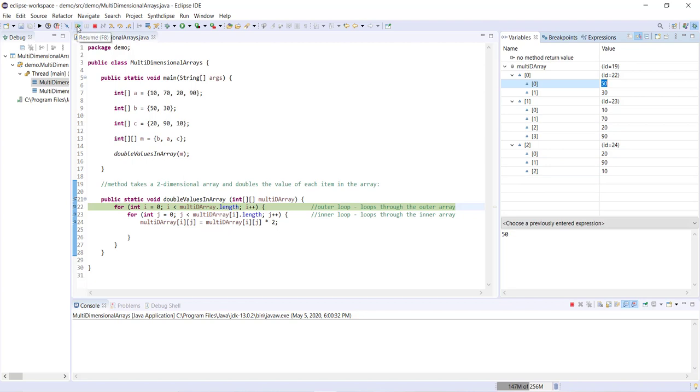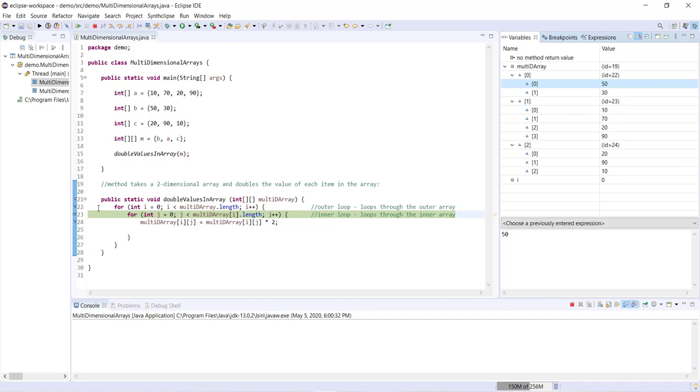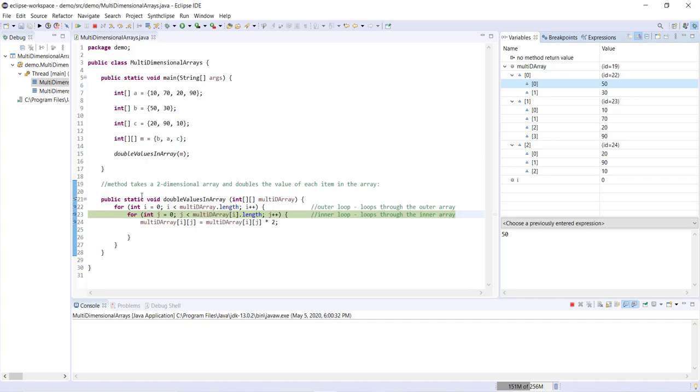But let's step through and start looping through. So if we take a look at our nested loop here, we have for int i equals zero, i is less than multi-D array dot length, i plus plus.